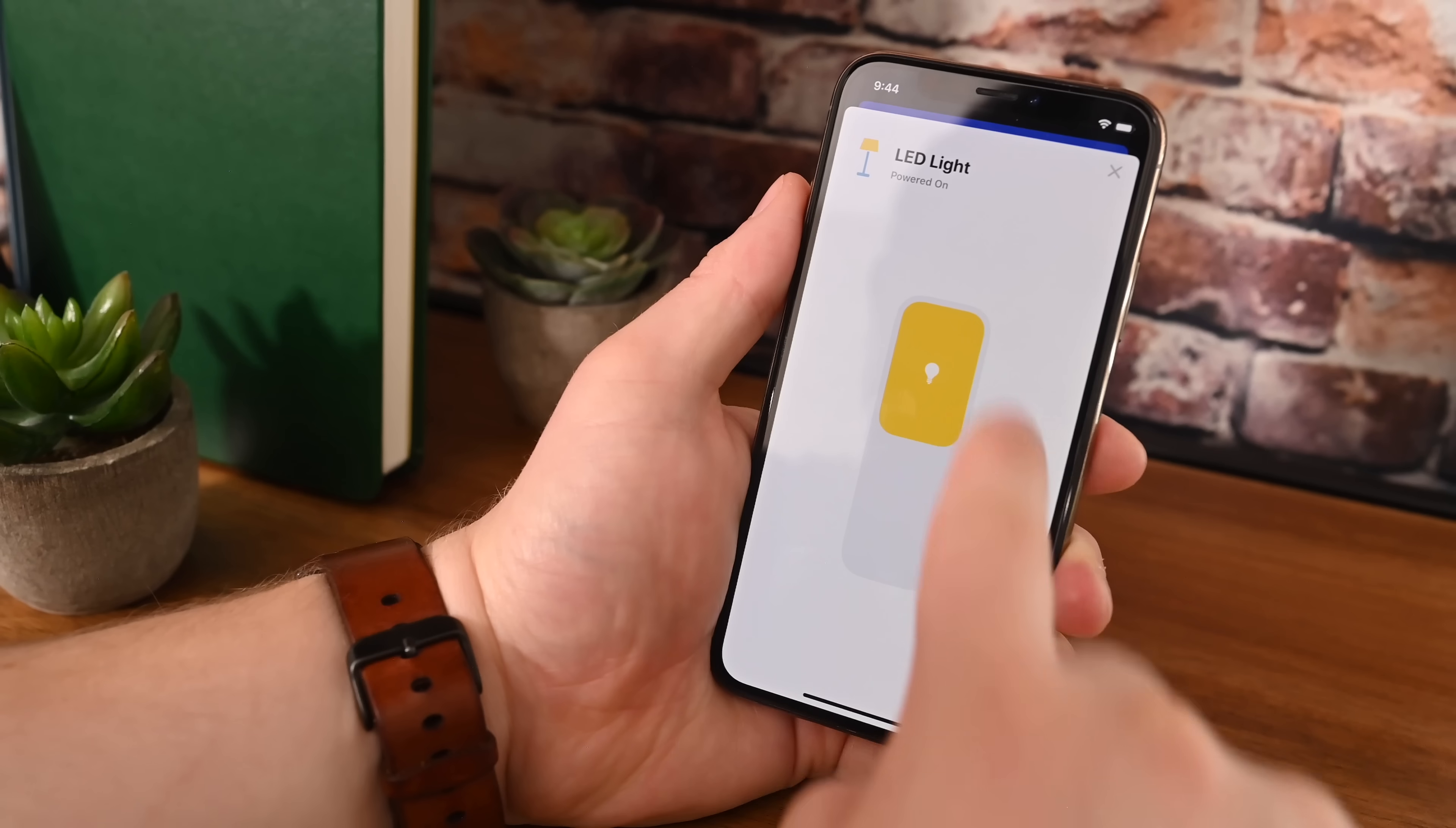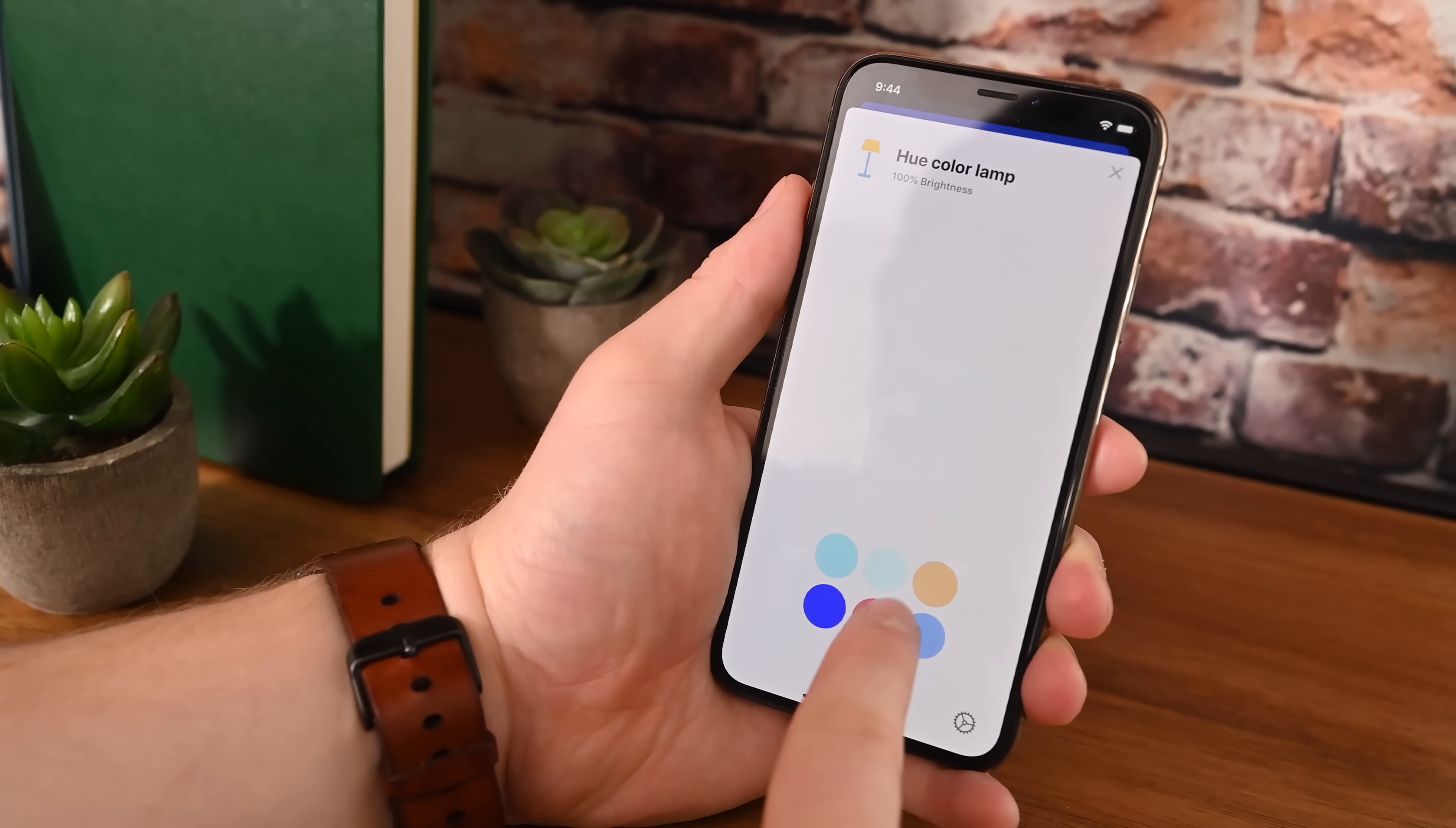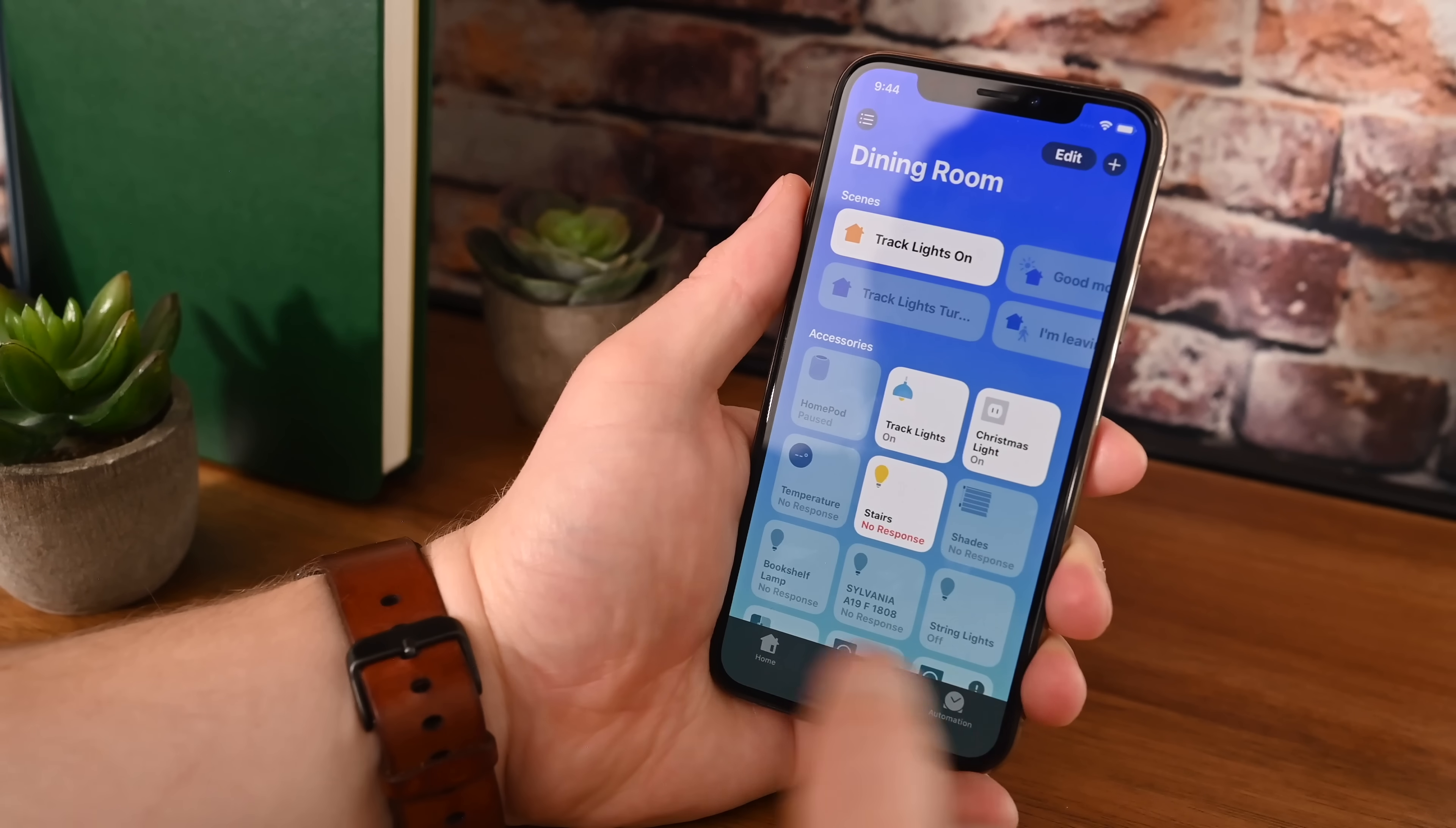If we go to one that supports multiple colors, such as this Hue color lamp, you can see we now have access to the colors as well as the toggle, which is currently grayed out. So you can toggle a light on and off, dim that light, and choose the color from one quick screen.